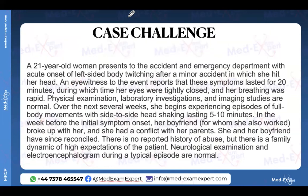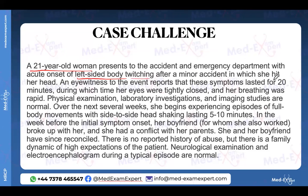Stay relaxed, let's go. Here's a case challenge — anyone can type the answer. For any MCQ, learn to underline the right points; if you're in a computer-based setting, mentally map it. Here's the case: a 21-year-old woman presents to A&E with acute onset of left-sided body twitching after a minor accident in which she hit her head.